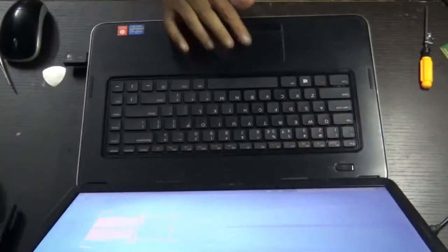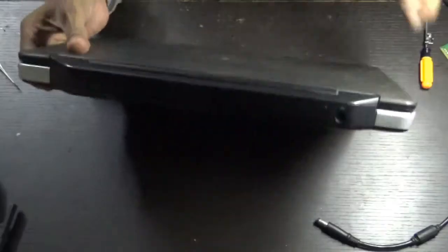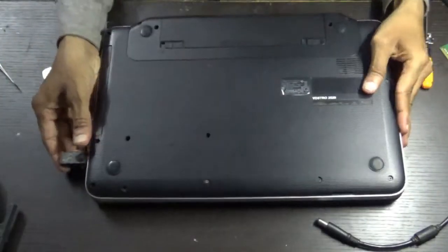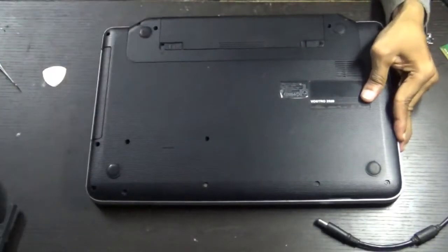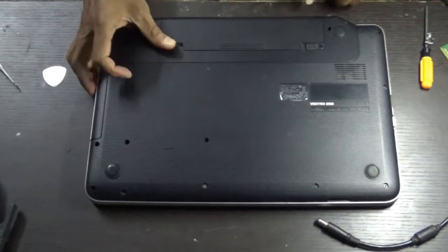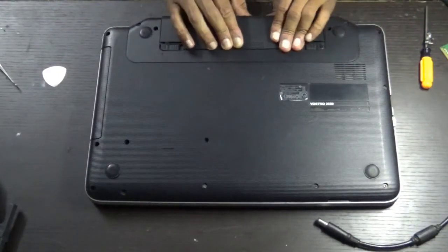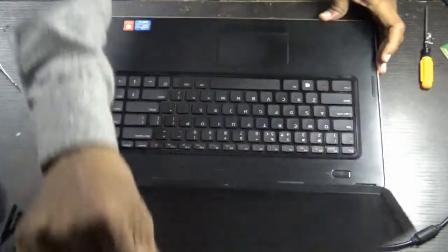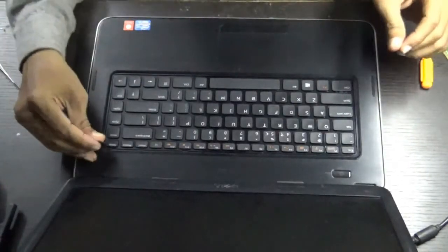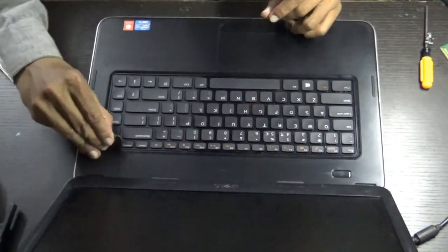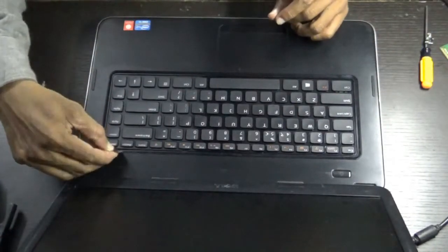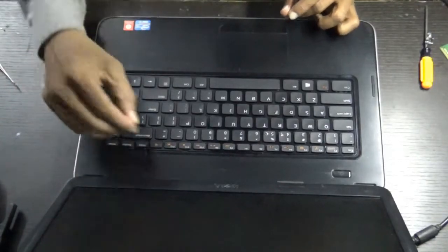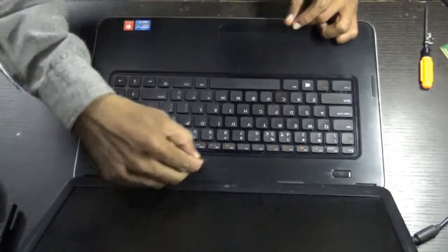Turn off your laptop. First of all remove the battery. Remove the keyboard. Unlocking this side. Release the 4 locks.